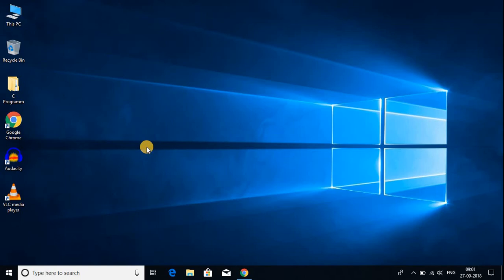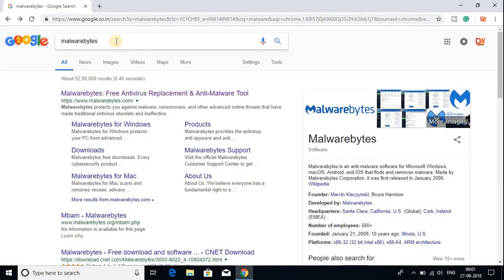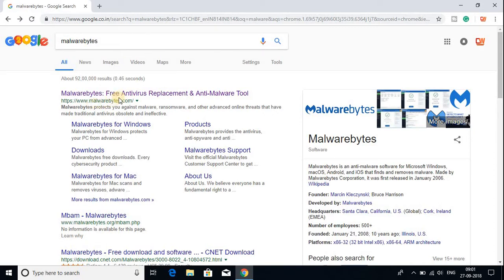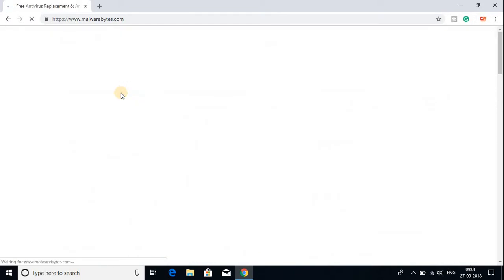To install Malwarebytes on Windows 10 we have to download the software. Open your favorite browser and search for Malwarebytes and open the link from malwarebytes.com. Don't worry about the link, it will be in the description box.